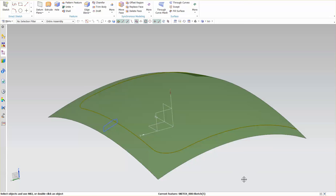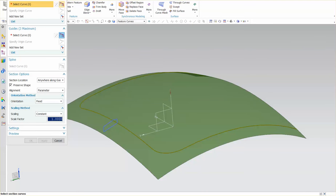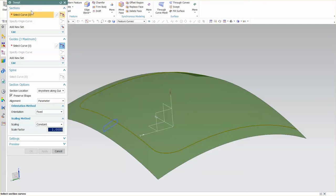When we go into the swept function, one of the things you have to pay very close attention to is what you're selecting — what's a section, what's a guide. You'll notice that for guides I have a three maximum, and for sections I have pretty much as many as I want. Just because you can use literally dozens doesn't mean it's the right thing to do. The fewer sections the better off you are.